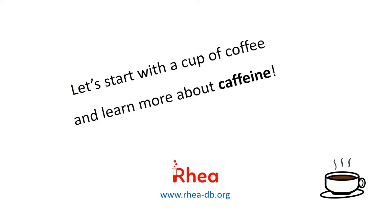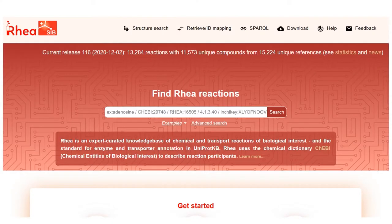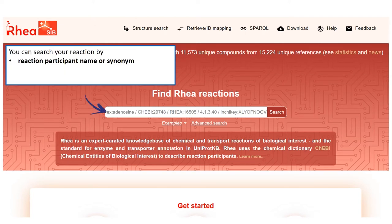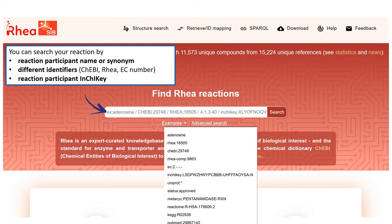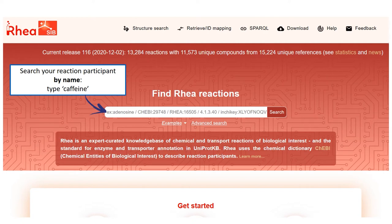Let's start with a cup of coffee and learn more about caffeine. This is the home page of the RIA website. We can search RIA by reaction participant name or synonym, by different identifier types such as CHEBI, RIA, or enzyme classification number, or by specifying the InChI key, a computer readable representation of a reaction participant's chemical structure. Let's start by searching by name — we type caffeine — in order to retrieve reactions involving caffeine, we can just enter this word in the simple quick search interface.